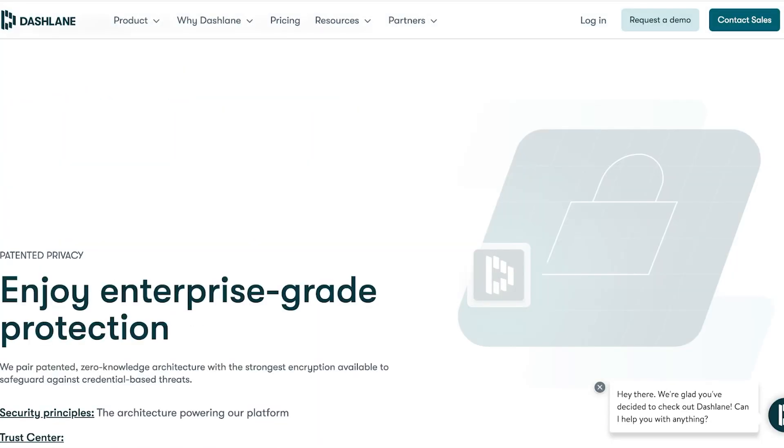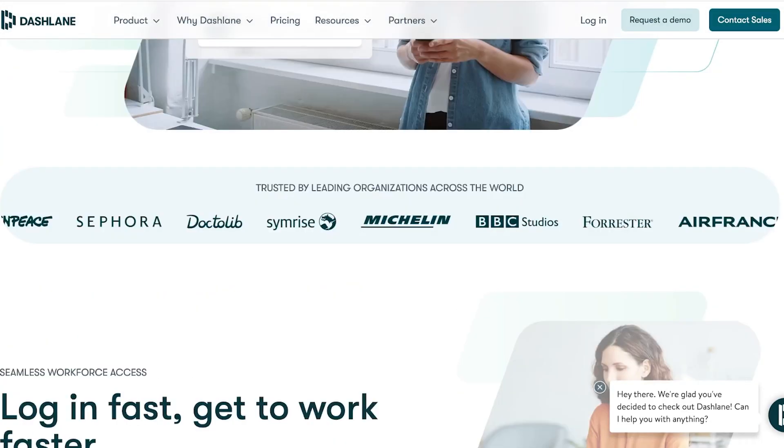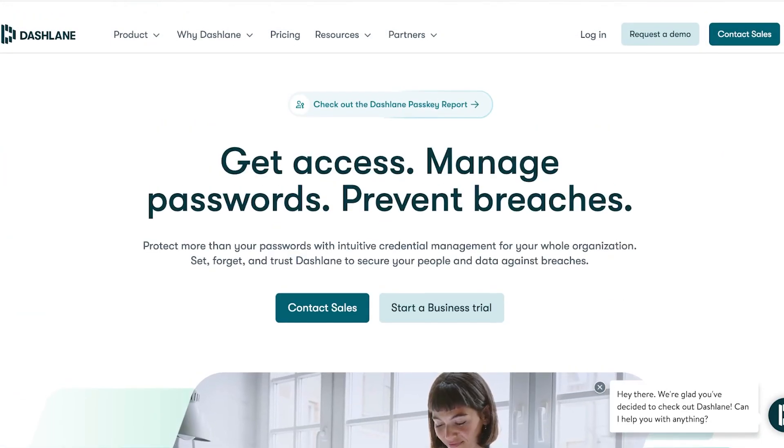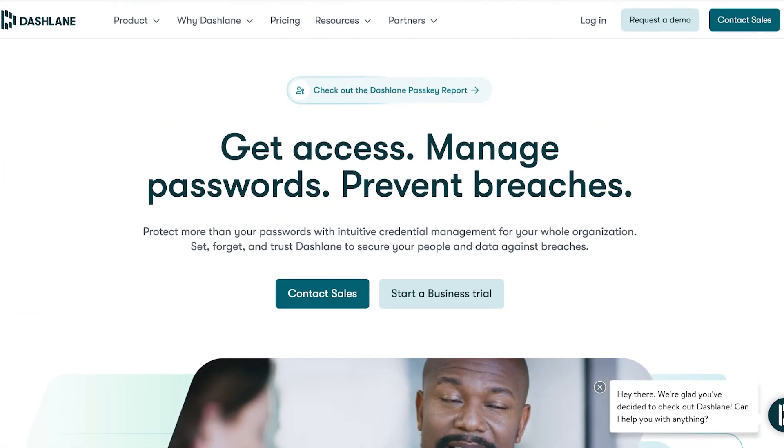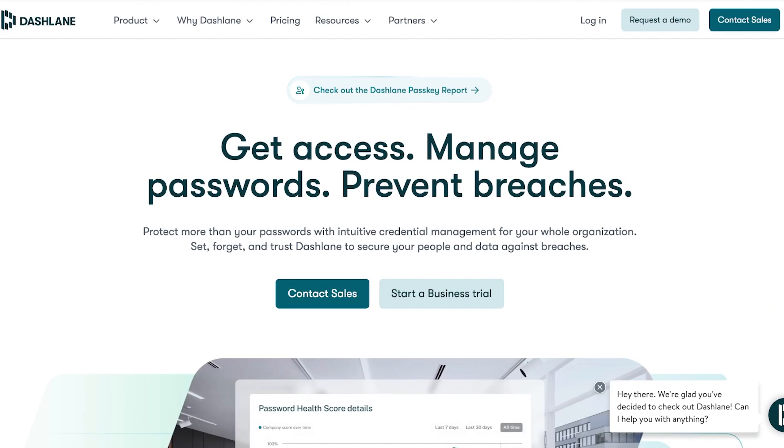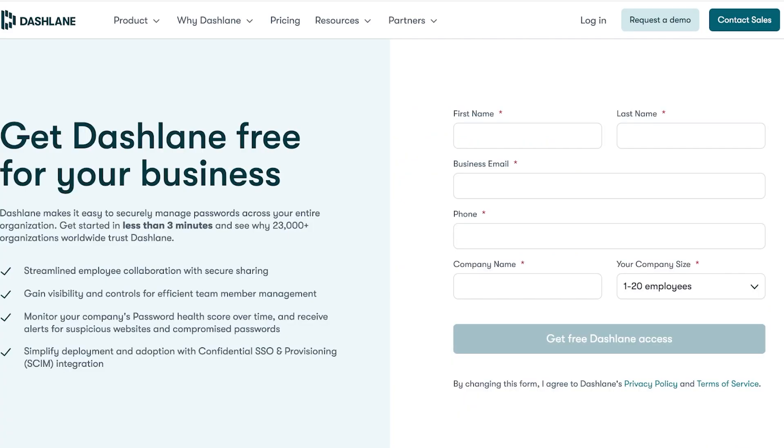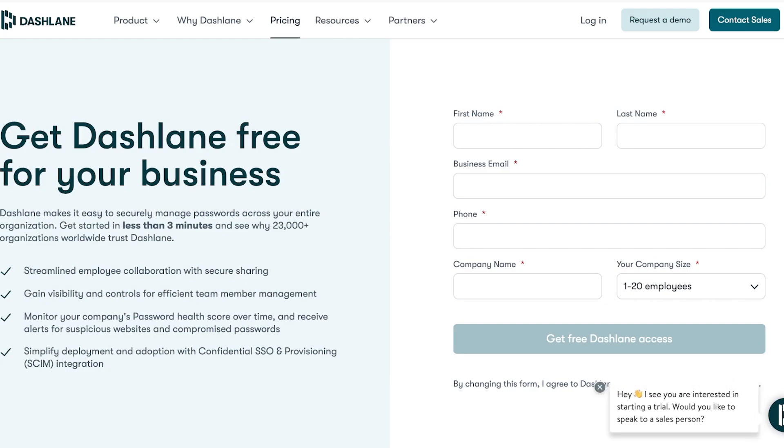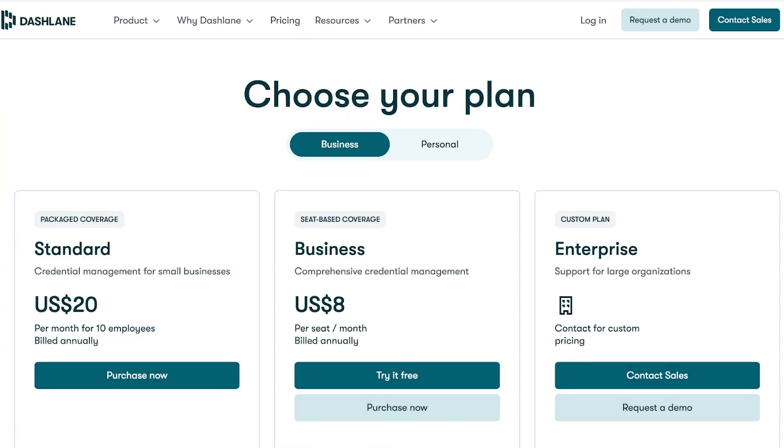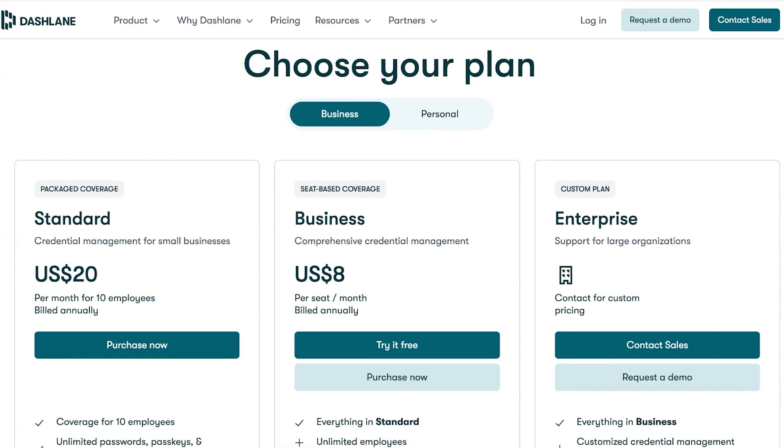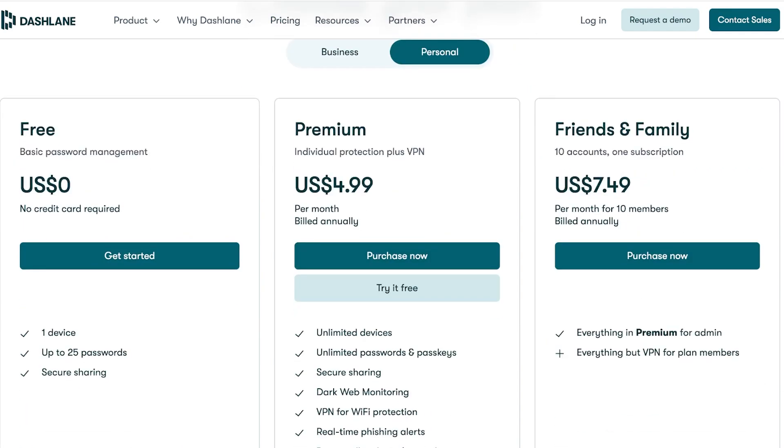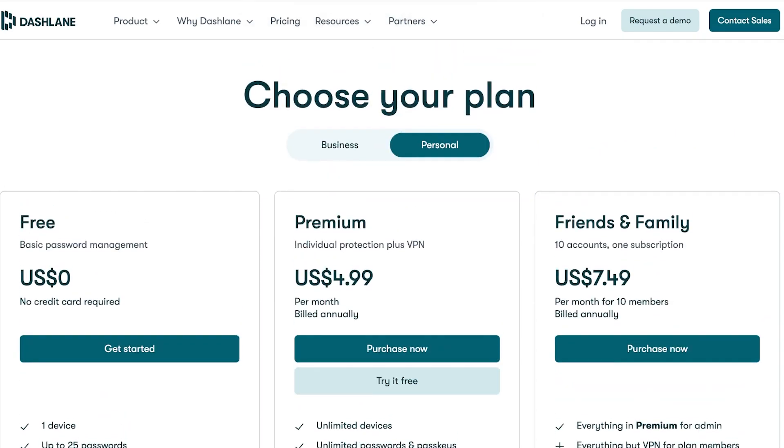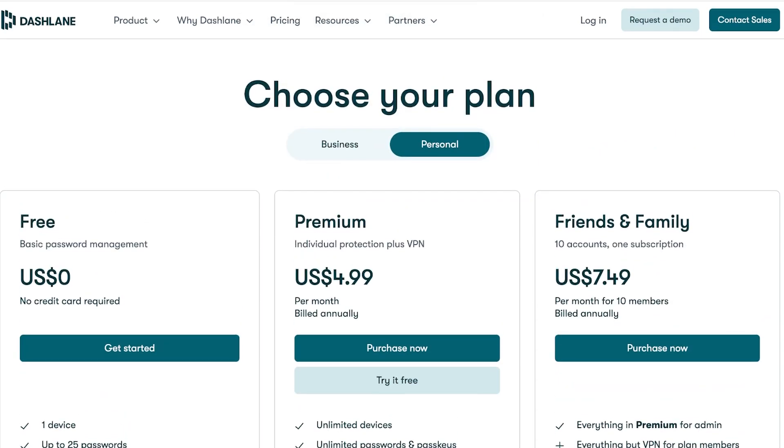Let's get started with Dashlane. To get started you're simply going to head on over to dashlane.com and then click on over here to start a business trial. You will see that Dashlane actually has different pricing options for different types of users. They have a standard plan for businesses, a business plan and enterprise, but they even have a personal plan.